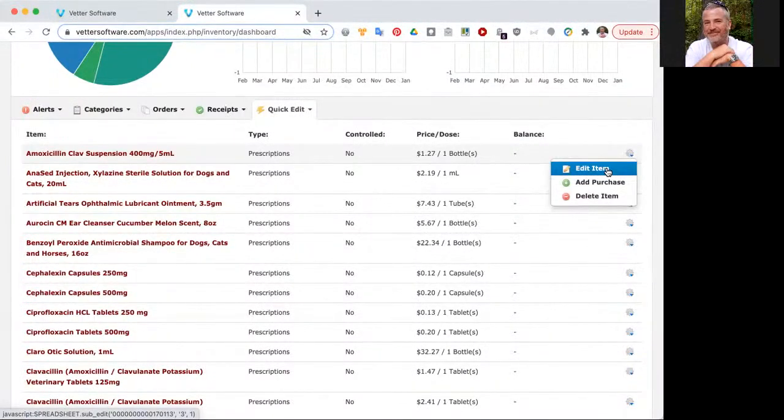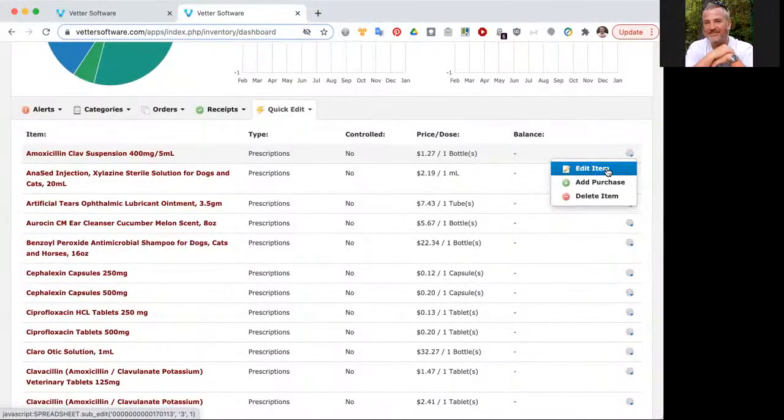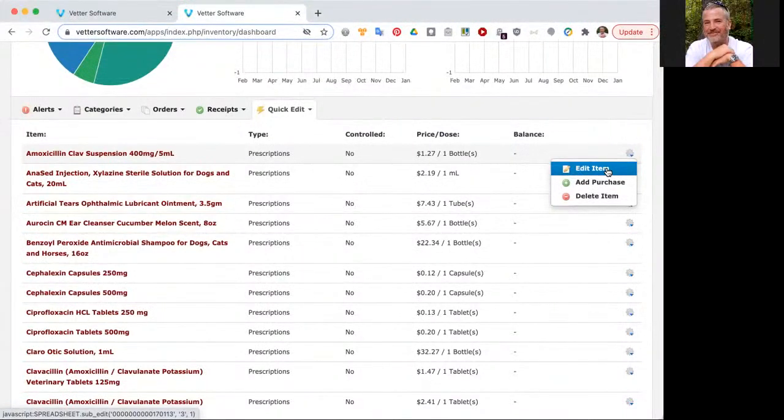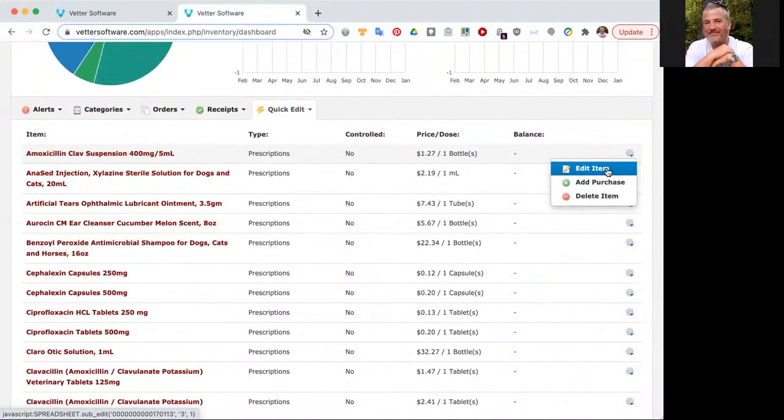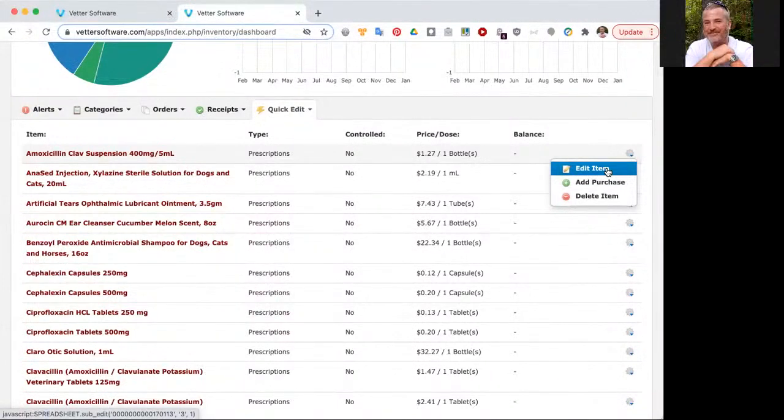The next thing would be all other vaccines. And then after that, all other pharmacy. Then if you want to go crazy and start adding lot numbers for your diet products and other stuff that you might sell, feel free, have at it. But as a priority, I would say controlled substances, followed by rabies vaccine, followed by all other vaccines, followed by other prescription medications.